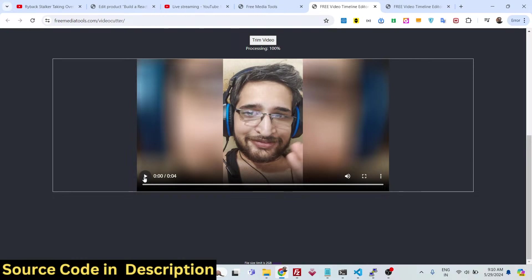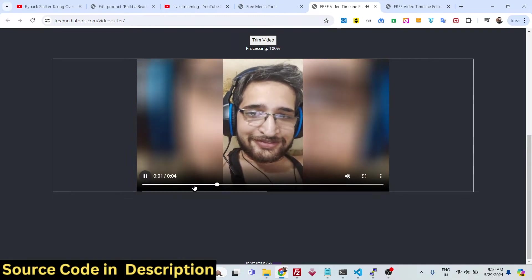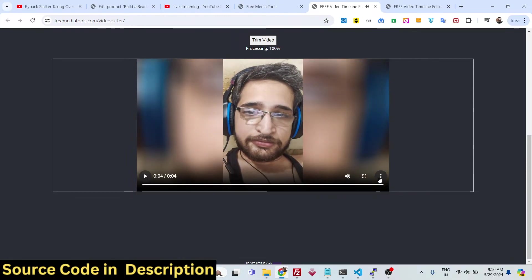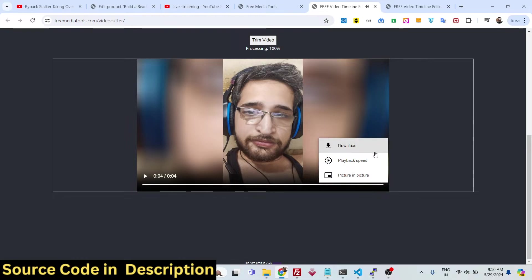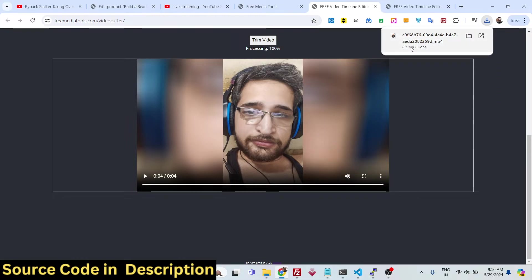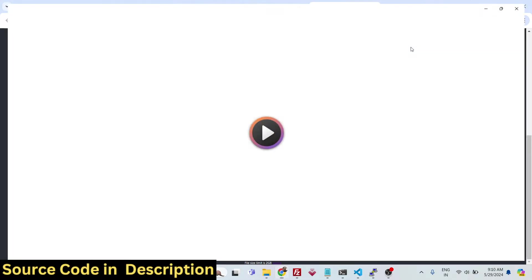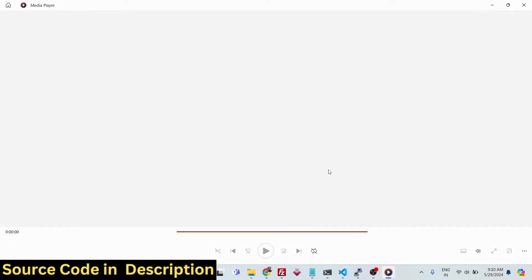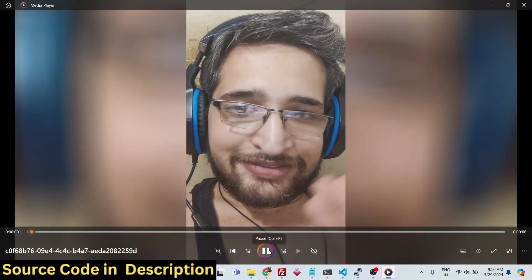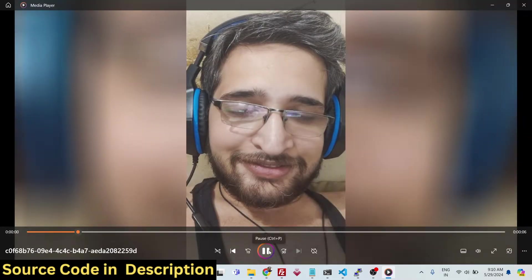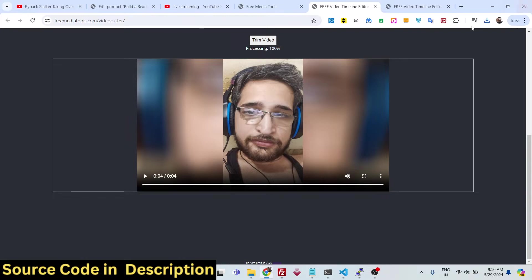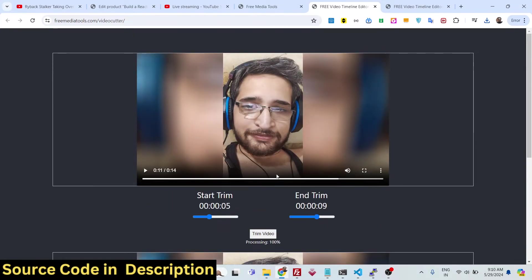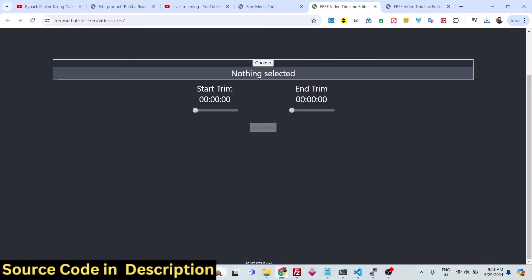It will show the trimmed video file with a live preview right here — you can play it directly. Then you can simply click the three dots and click the Download button to download the video file to your local machine. It has successfully trimmed the video.